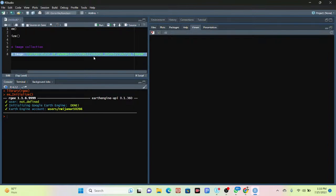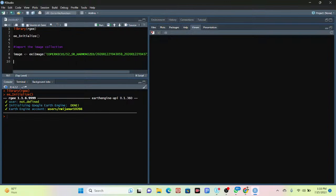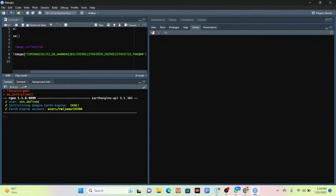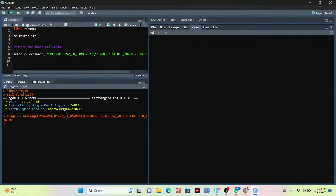This is a Sentinel-2 satellite image that I want to load. I copy the image ID from the Google Earth Engine code editor and paste it here. I run the code — it is successfully imported with no error. After that, I need to focus the center of this image using the 'map$setCenter()' function.